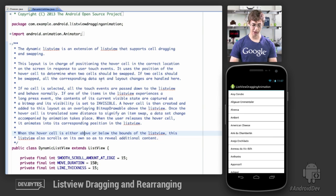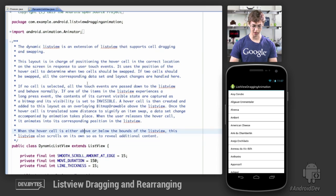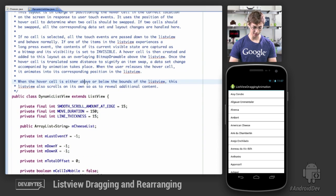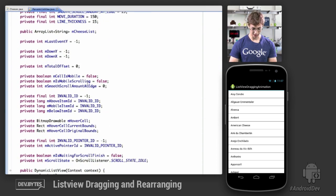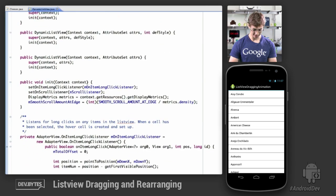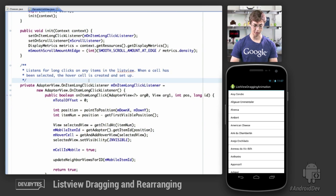Let's jump straight to the code. The main file to look at here is DynamicListView, which extends a ListView object. Scrolling down, the first important thing to see is that we add an OnLongClickItemListener.